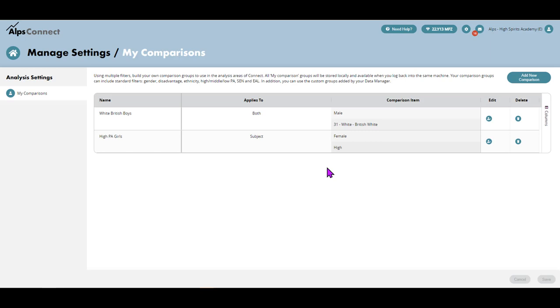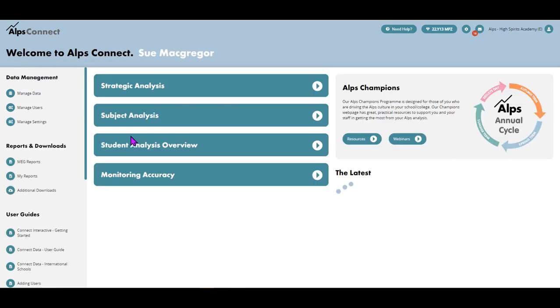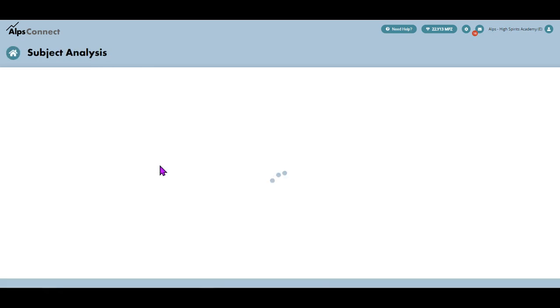One thing to say before I leave this page: it moves to local storage. So if you set it all up on your device and you just use one device, then it will be there when you log back in. If you swap devices, then you'll have to do it independently on different devices. It's local storage only at this stage.